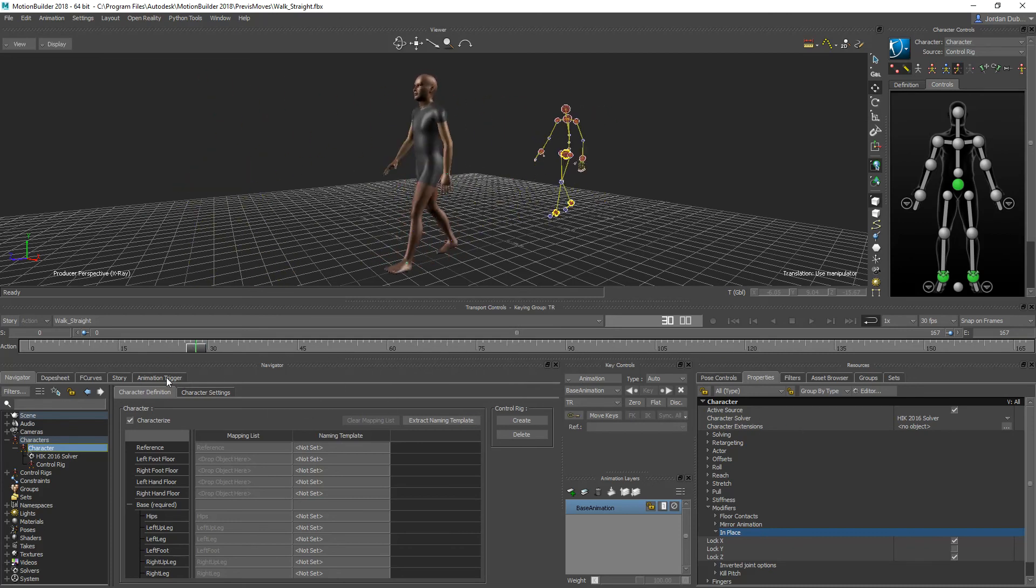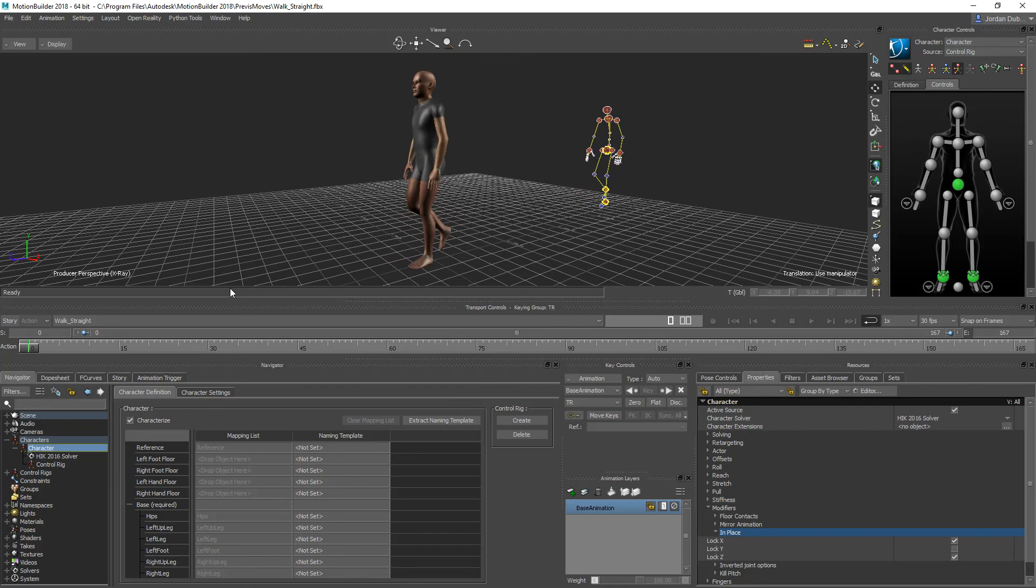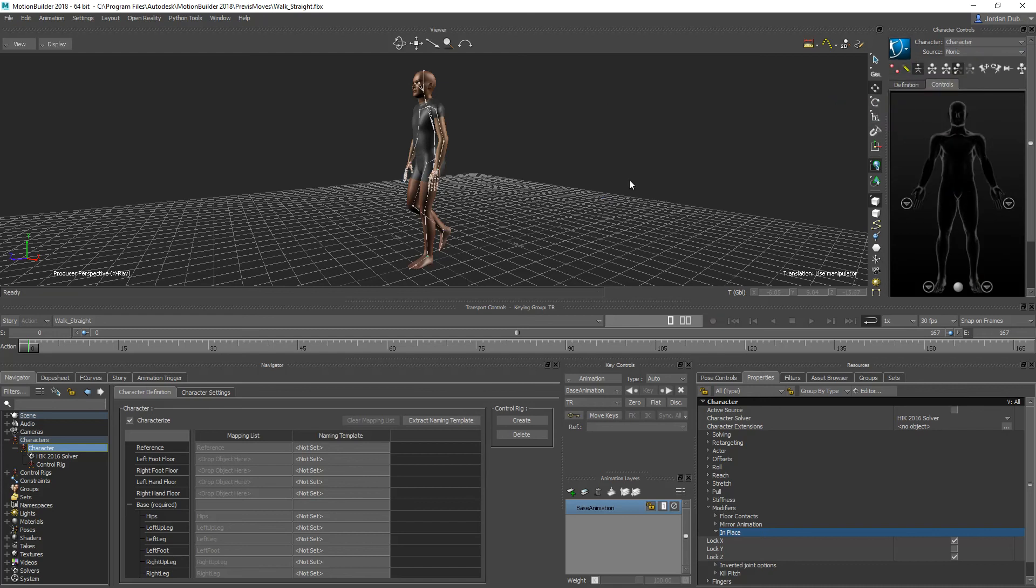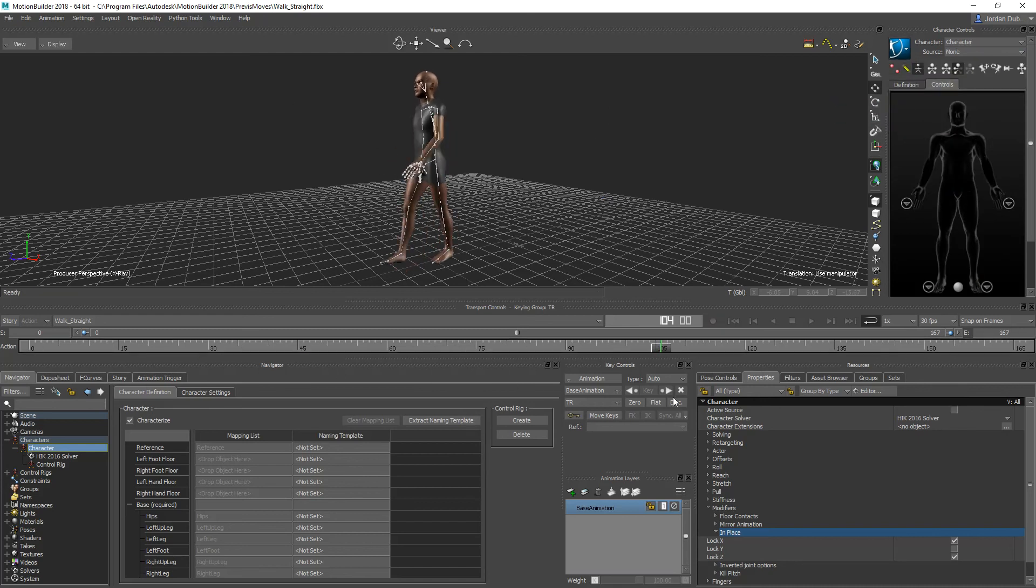Now what you can do is plot this back to the character skeleton that we originally created. I'm going to go over here to the Human IK button and then plot to skeleton, and now this animation is in place and playing in place in motion builder.